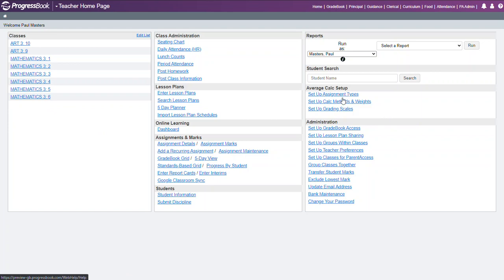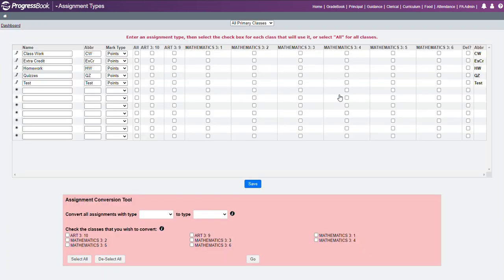The first thing you want to do is set up your assignment types. Under these assignment types, if you've previously been on gradebook, these assignment types will carry over from year to year.